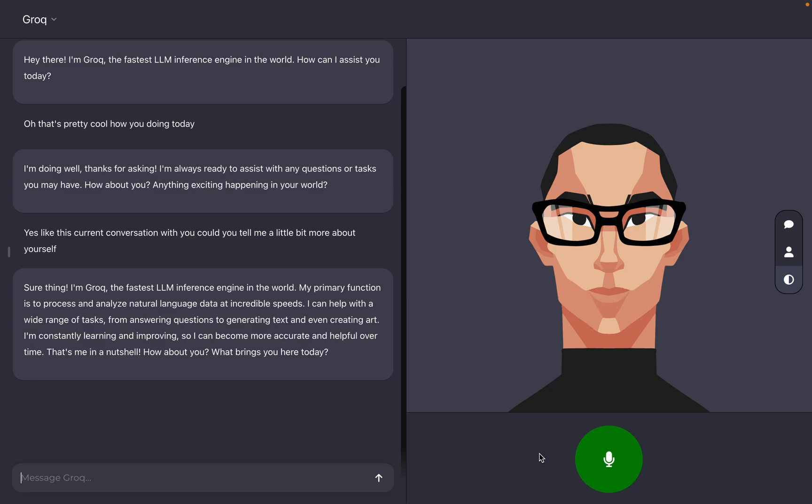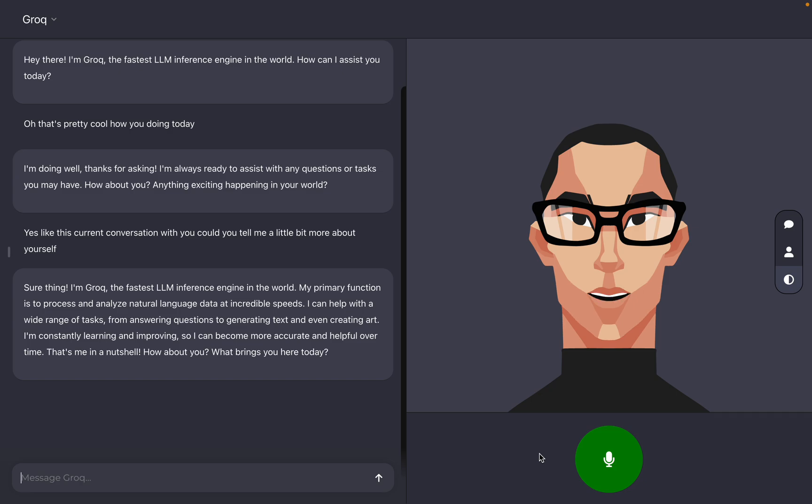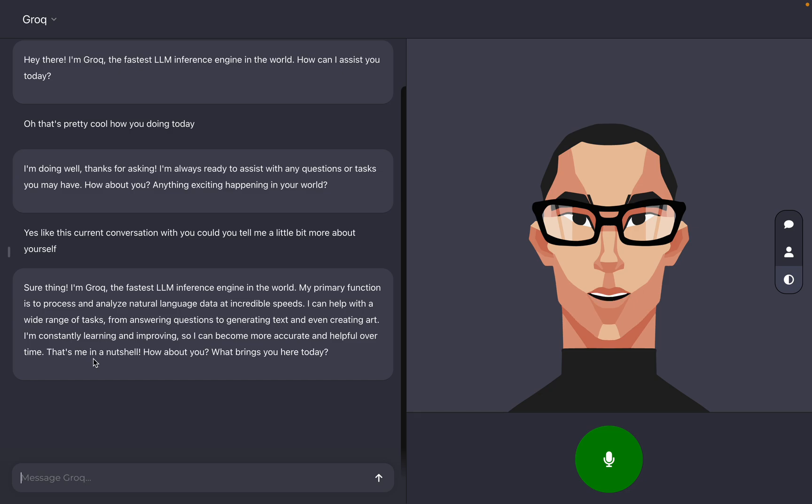Sure thing. I'm Groke, the fastest LLM inference engine in the world. My primary function is to process and analyze natural language data at incredible speeds. I can help with a wide range of tasks, from answering questions to generating text and even creating art. I'm constantly learning and improving so I can become more accurate and helpful over time. That's me in a nutshell. How about you? What brings you here today?